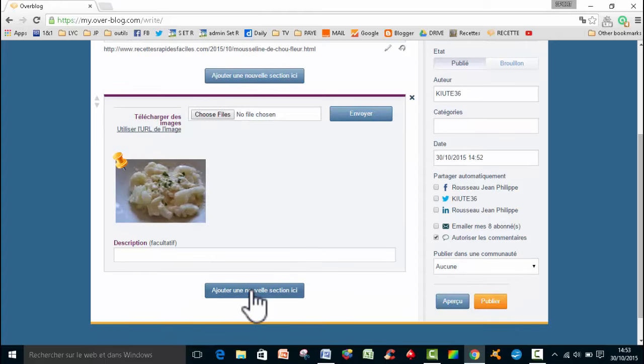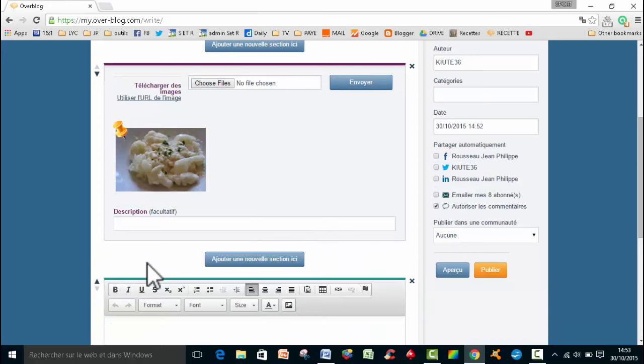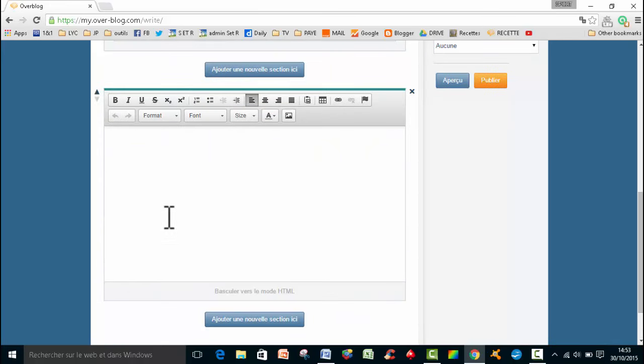Ensuite, eh bien je vais mettre du texte. Donc je vais choisir la formule texte plus. Et moi j'ai préparé ce que je fais, mes articles en soi, vous écrivez dans la fenêtre.